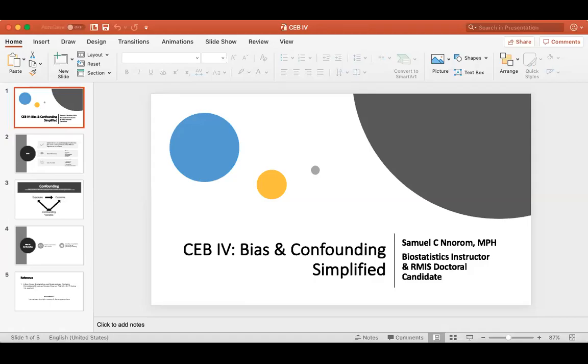Hey, today we'll be talking about biases and confounding variables, also called confounding factors.